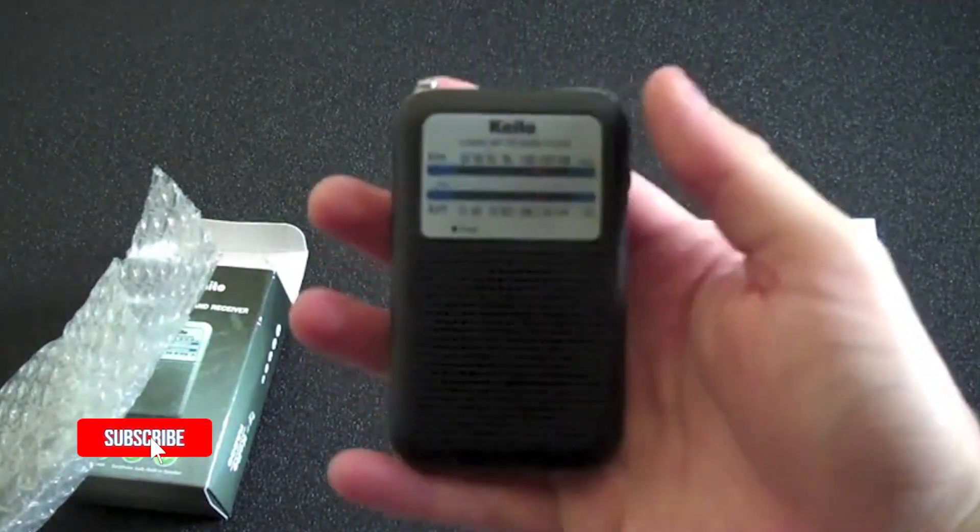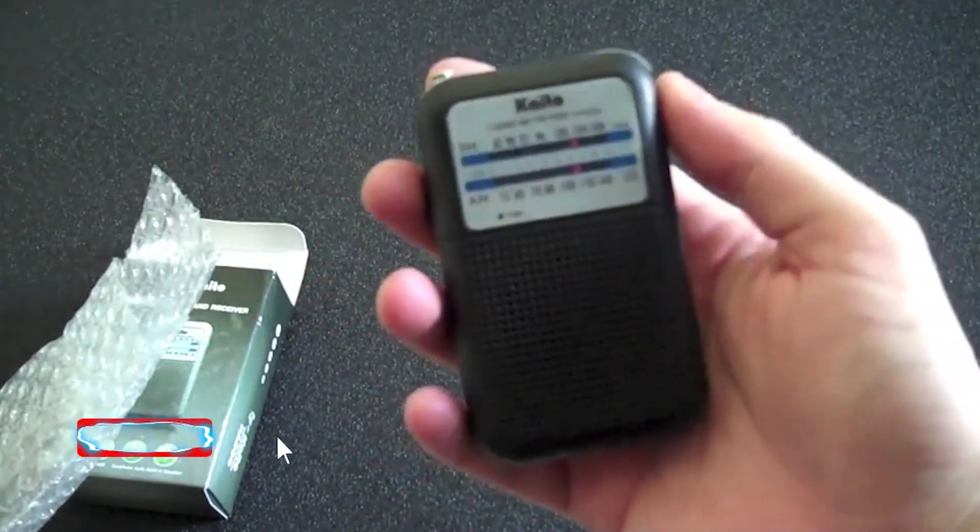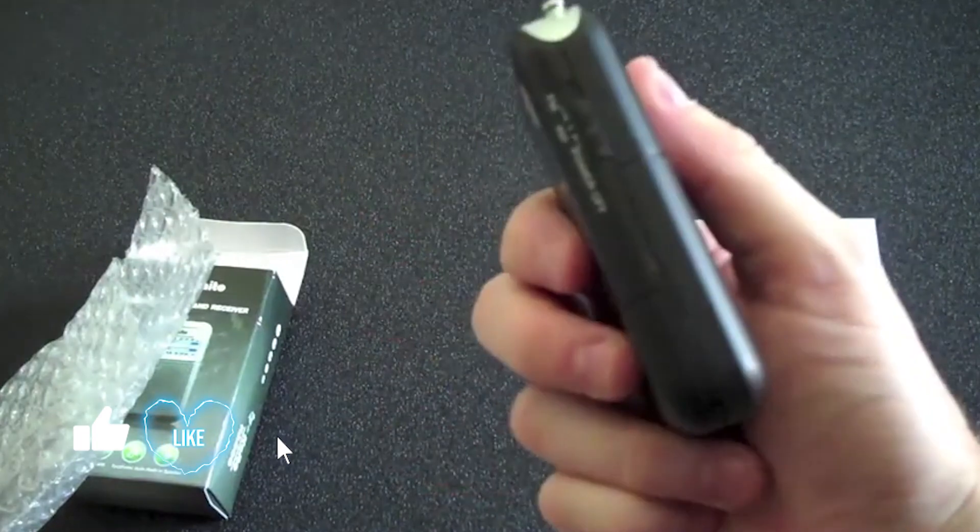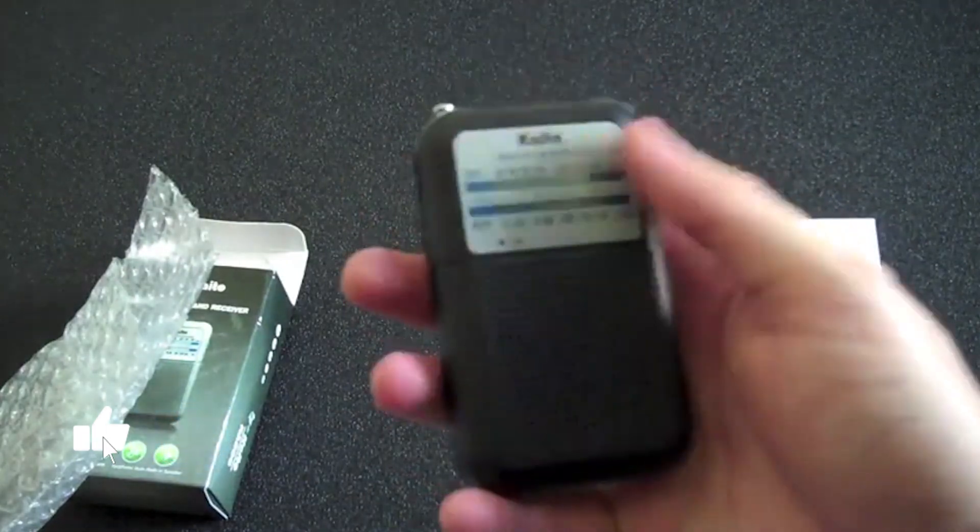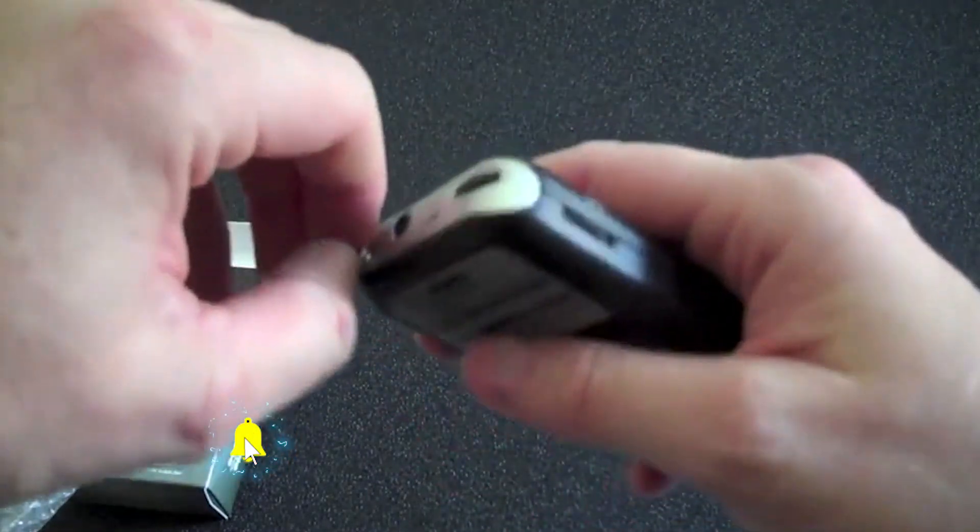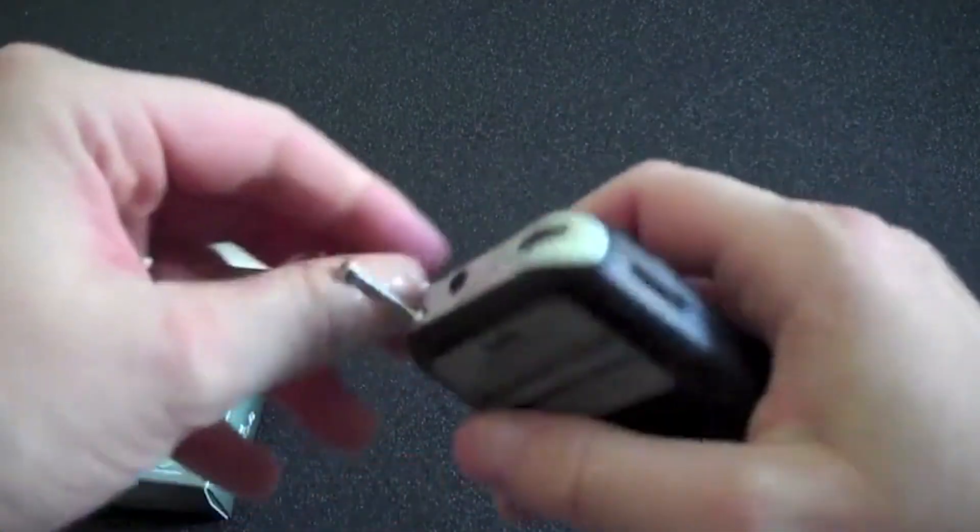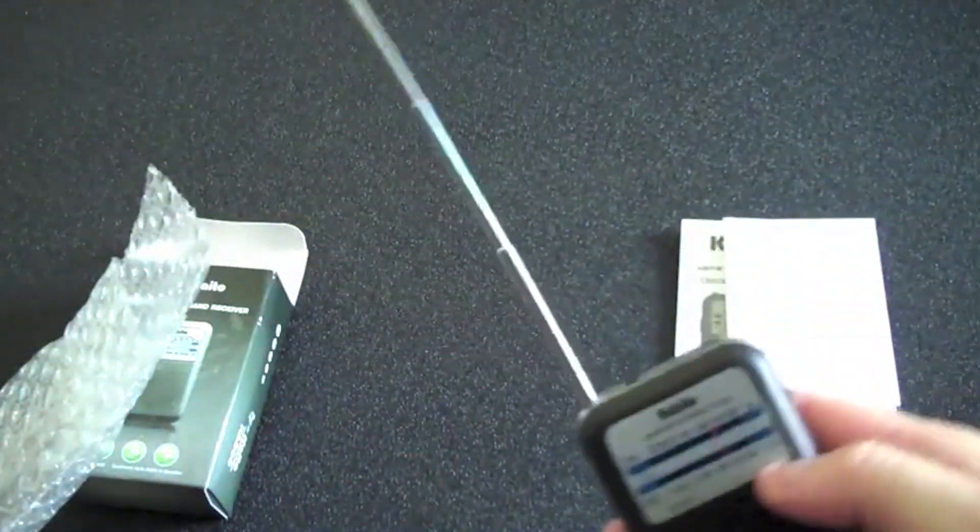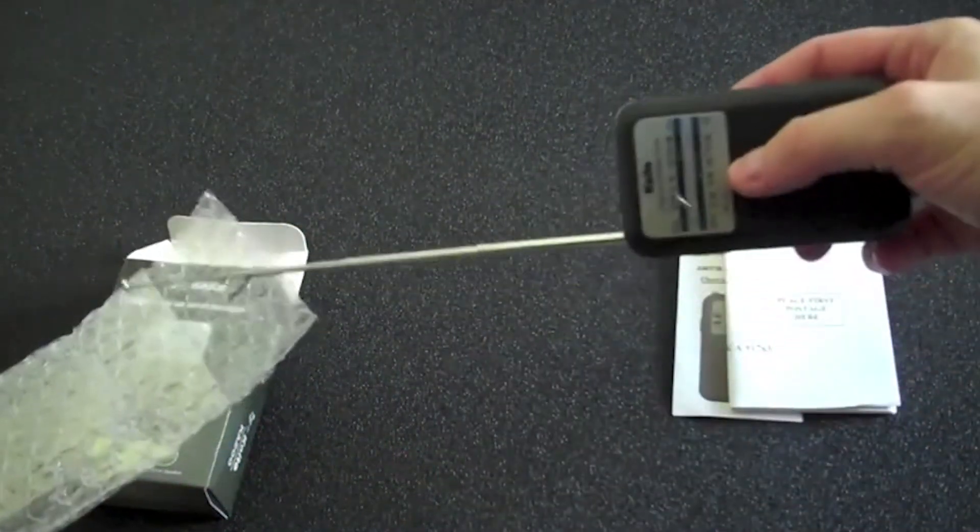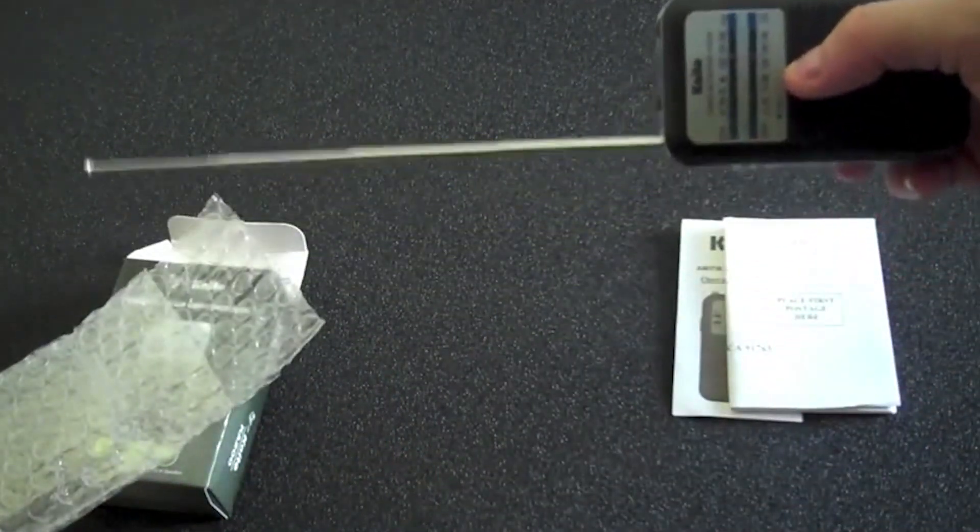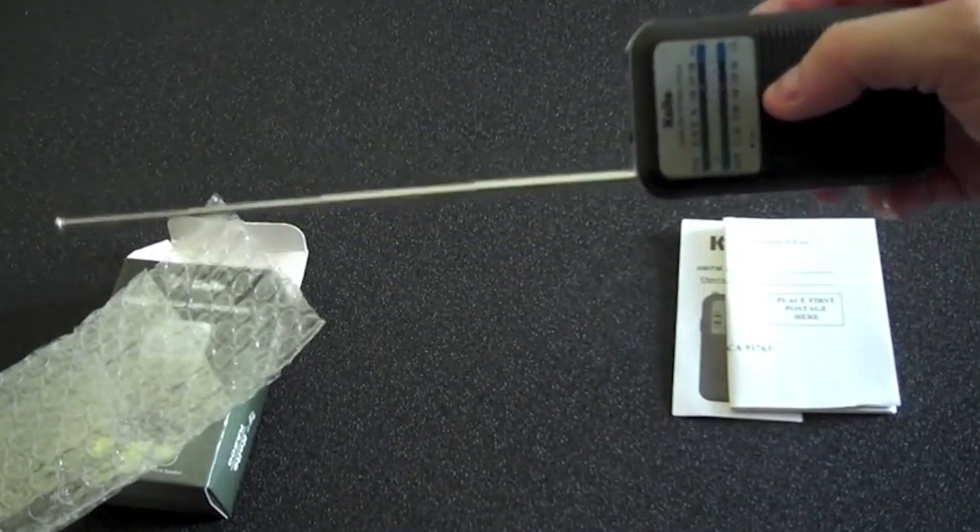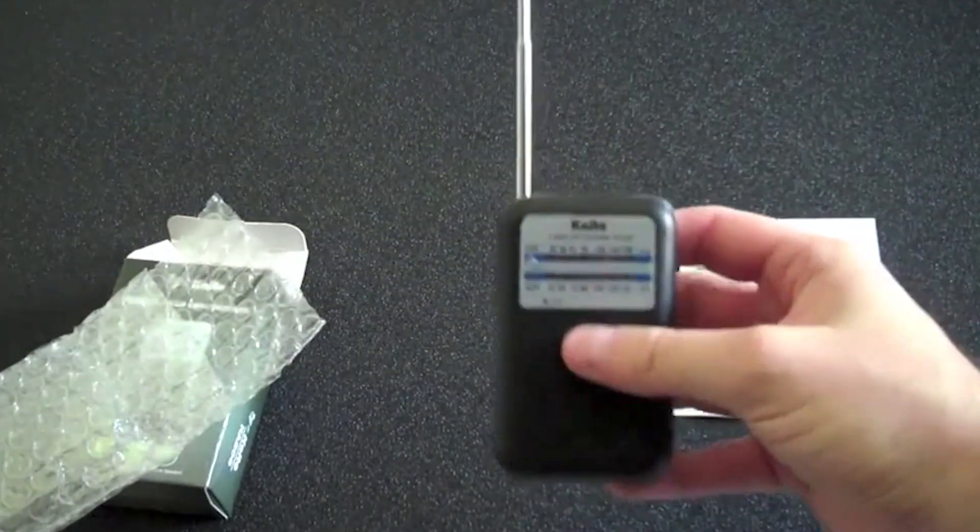It's almost the size of a credit card except thicker. It comes with a built-in antenna on the top that you can extend about six or seven inches.